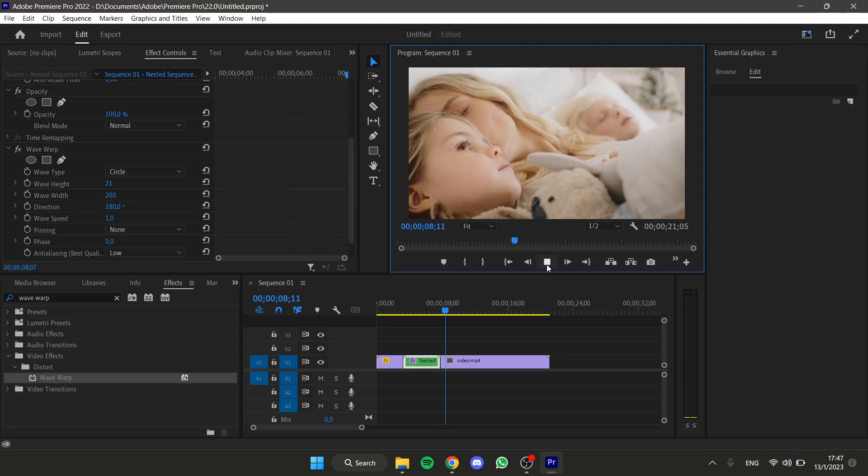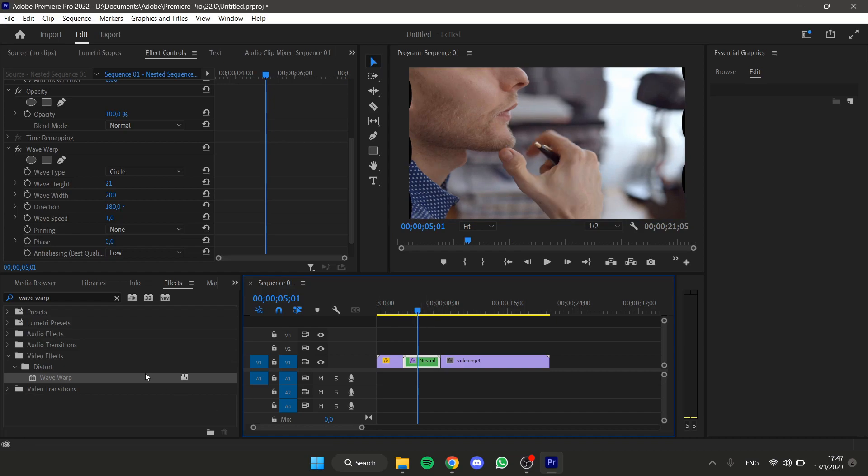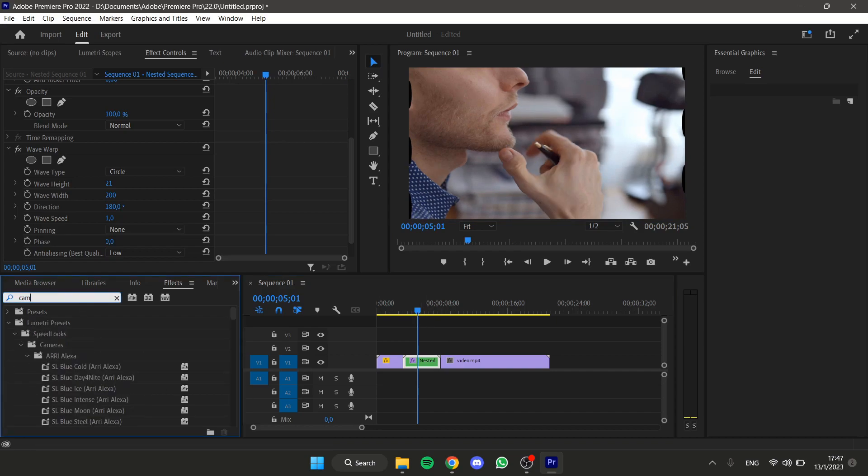But in order to make this even smoother, we can apply the Camera Blur effect.